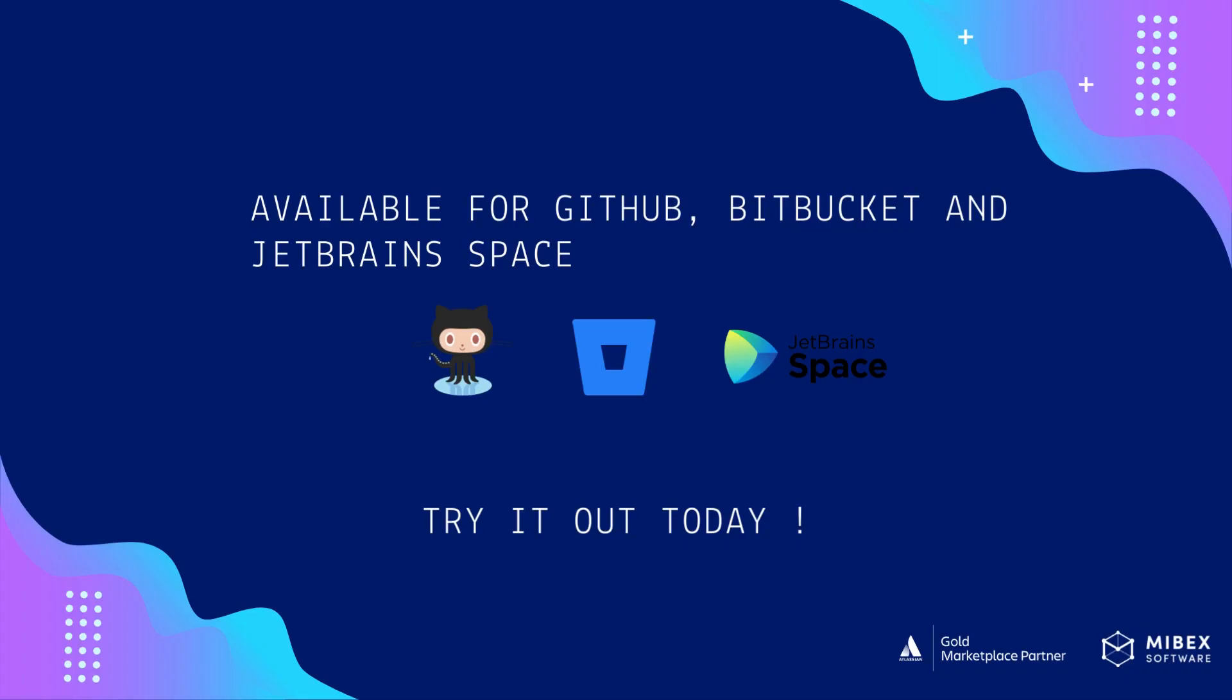Available for GitHub, Bitbucket, and JetBrains Space. Try it out today.